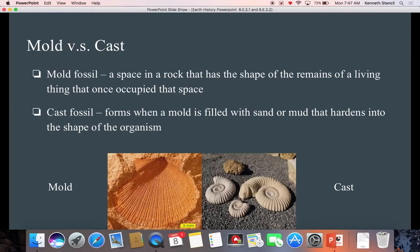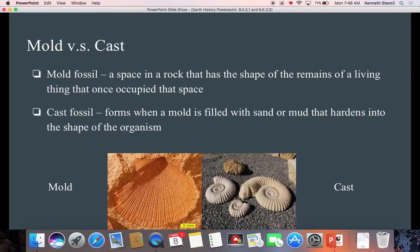Mold versus cast: a mold fossil is a space in a rock that has the shape of the remains of a living thing that once occupied that space — like a cake pan or cupcake pan of a different shape. A cast fossil forms when a mold is filled with sand or mud that hardens into the shape of the organism. This is like going to the beach and building sandcastles — you get buckets in different shapes to make different animals from sand. This is a mold; this is a cast.